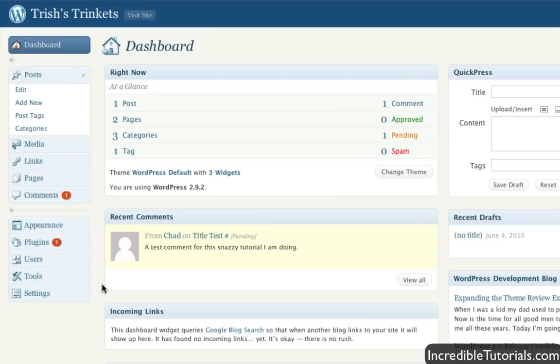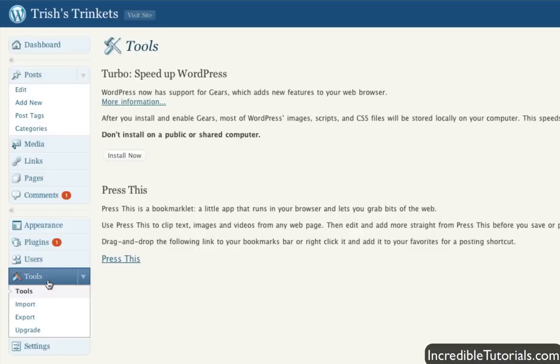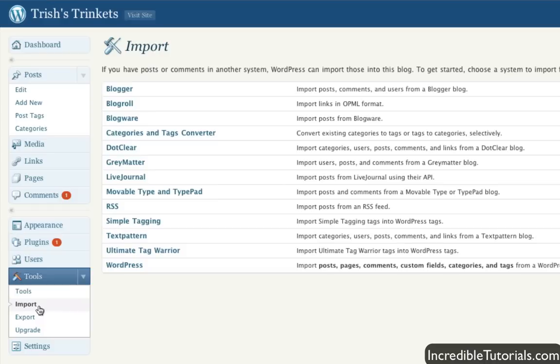To do all this, you simply go to the Tools button right here, and you'll have your three options. First, you can import, which allows you to import posts from any of these softwares or blog types.